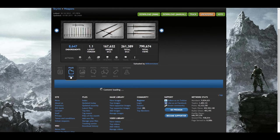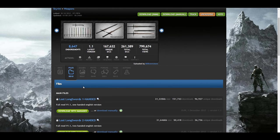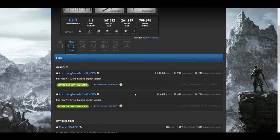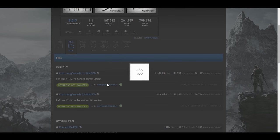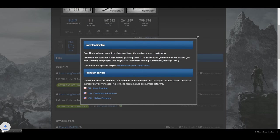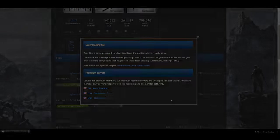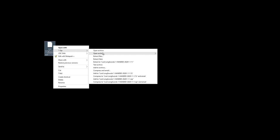Let's go to the Lost Longswords mod page and download the mod manually. Once downloaded, I'm going to use a program like 7-zip, or as some of you may prefer WinRAR, and extract the contents of the mod.